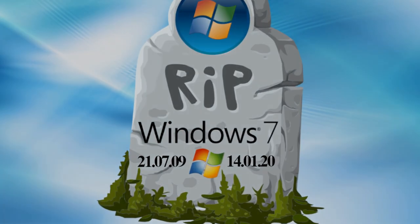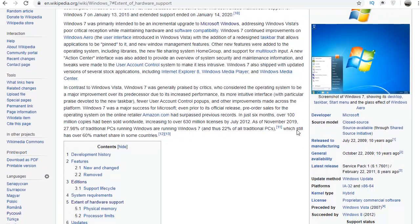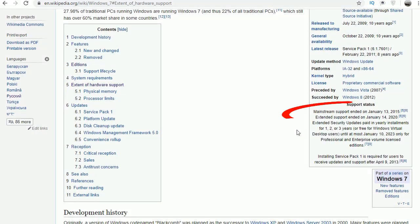On this day, extended support for the system ended. But what does this mean for users with Windows 7? Can they continue to use this system?